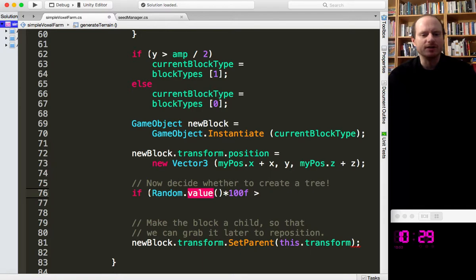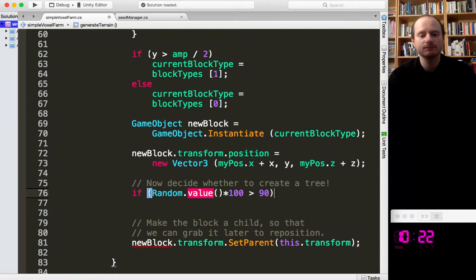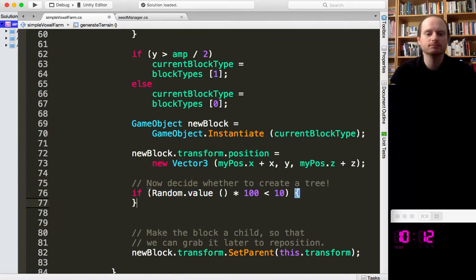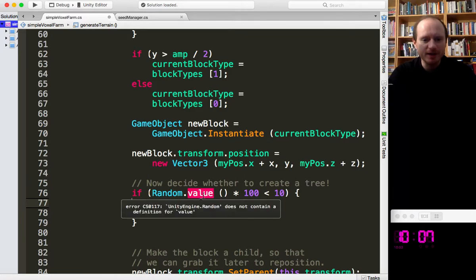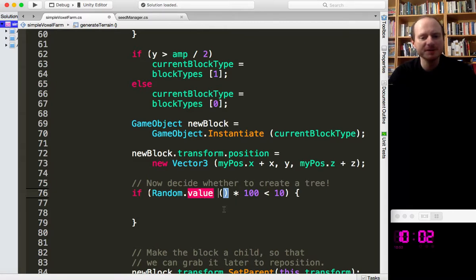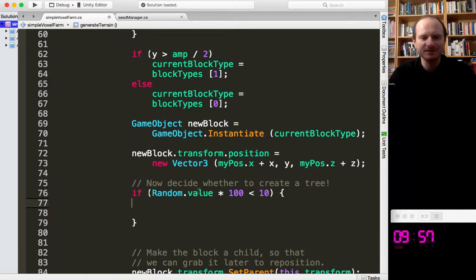So we've got like a percentage out of 100. If that's greater than 90% — so 10% of the time — actually it'll be easier to say if it's less than 10, so 10% of the time, grow a tree. But I'm getting an error: UnityEngine.Random does not contain a definition for 'value'. I'm not sure why it was suggested to me — that doesn't make any sense. I thought it was a function.